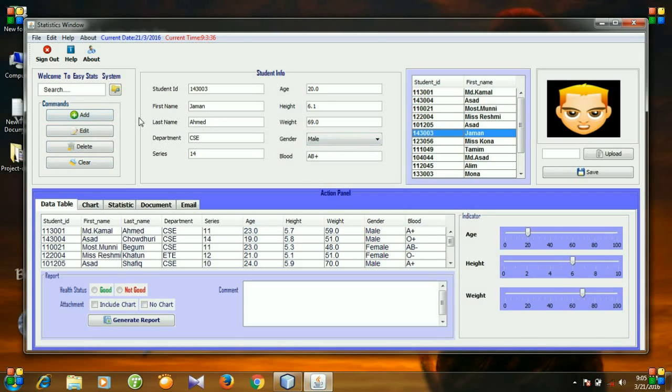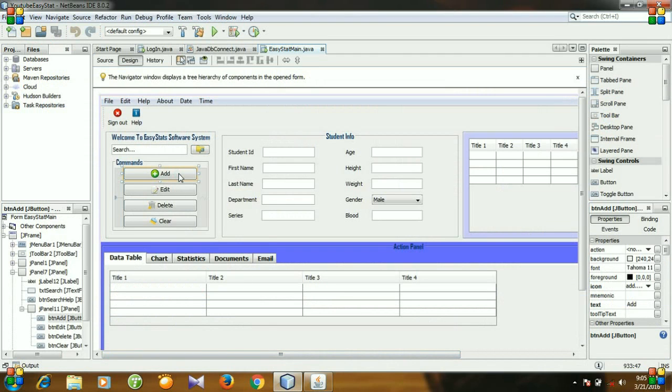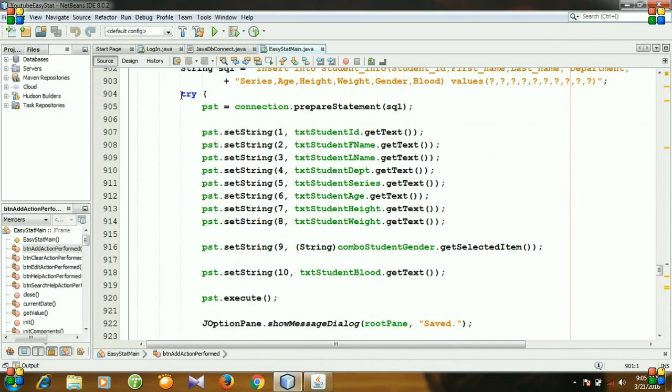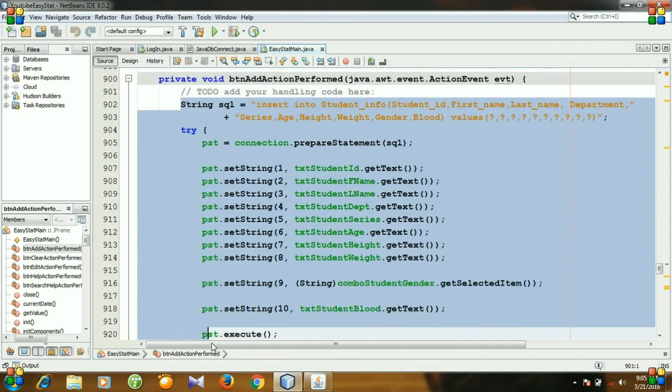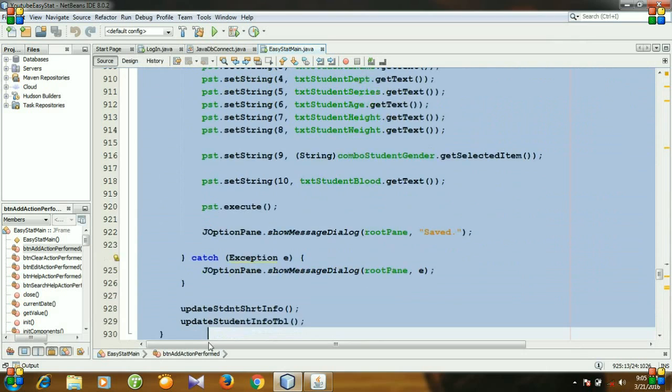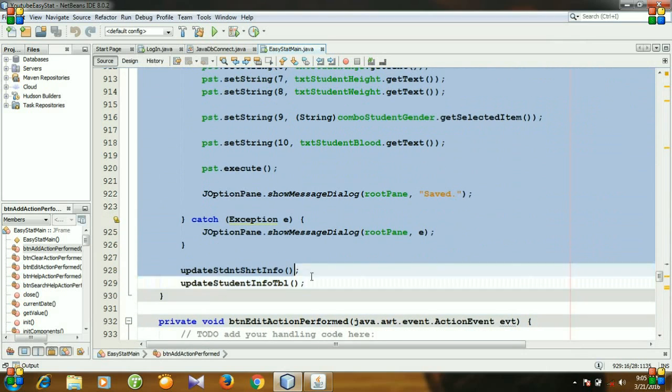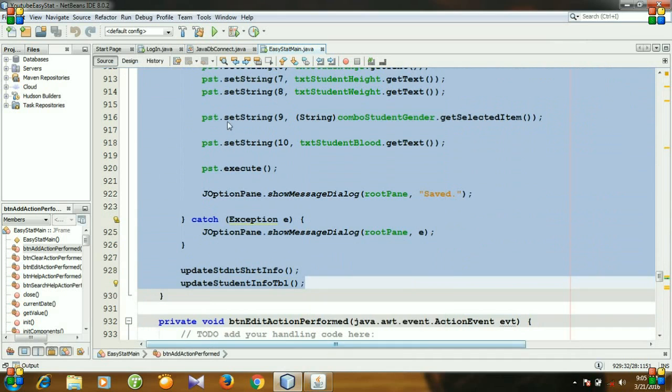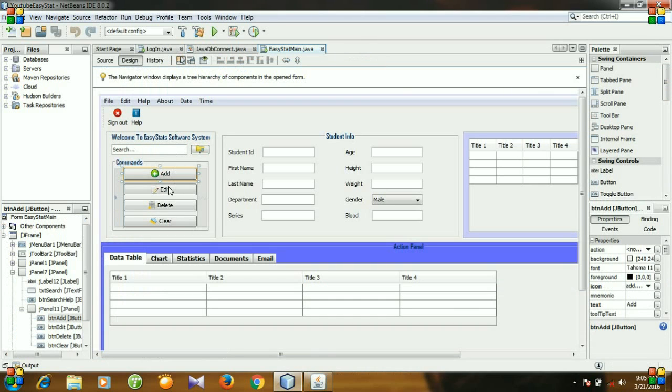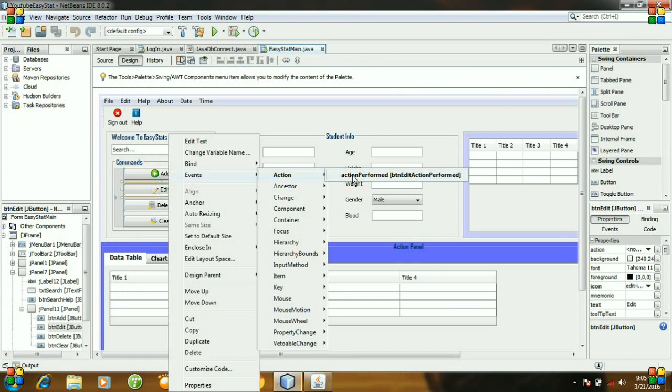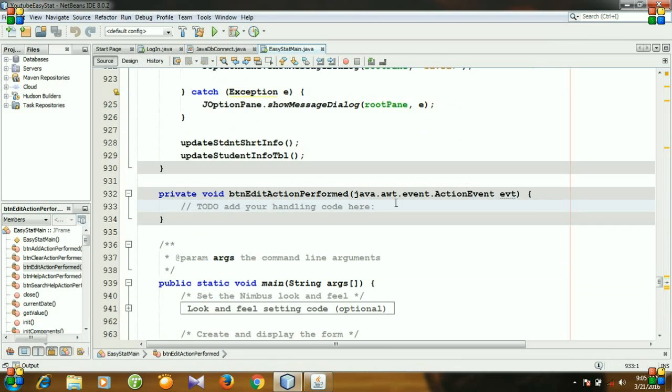So at first, open your project and then go to add button action perform, and then copy your code for adding new entries in our database table. Copy, and then again go to design and right-click edit button, and go to events, action, action perform, and paste your code here.